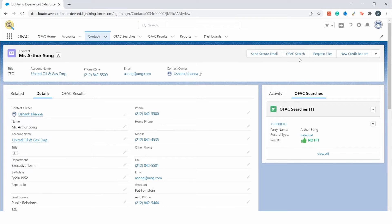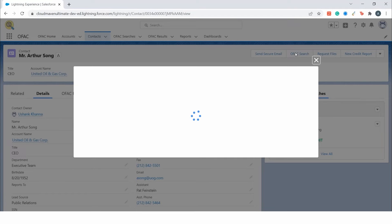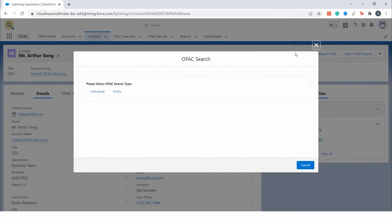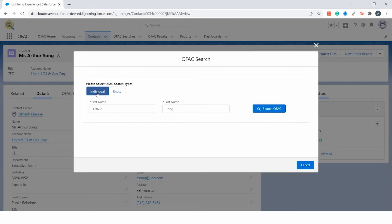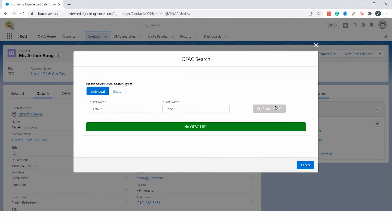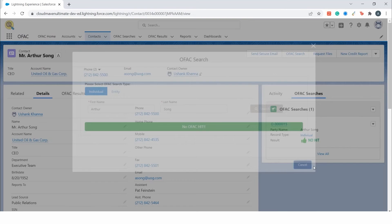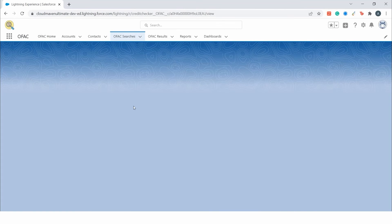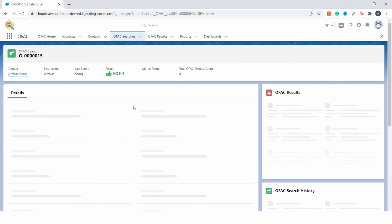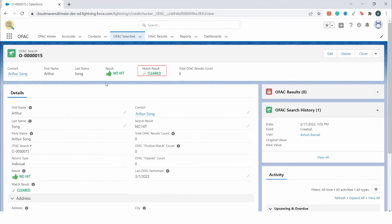For the manual way, you just simply need to click on the OFAC search button in the top right corner. Here you can select individual and then hit the OFAC search button. There was no OFAC hit for this record. Since there was no hit, it has directly moved to the cleared stage. Now we will look at another record.